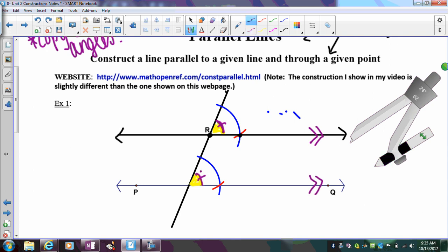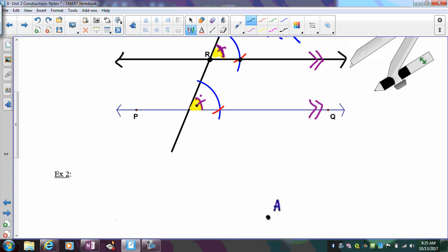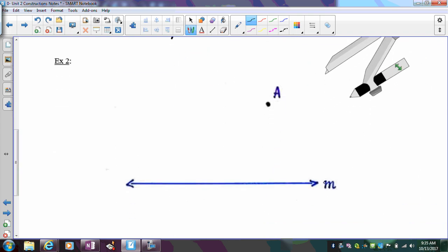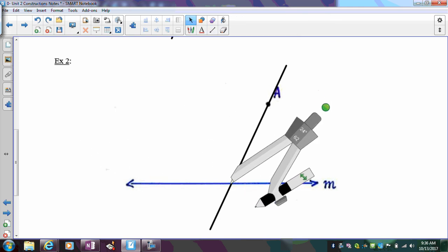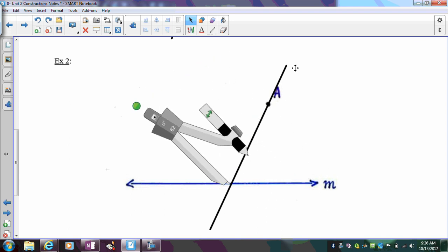That's the construction. You could pick any angle at the lower intersection and copy a congruent one at R to form parallel lines — alternate interior angles, alternate exterior angles — but corresponding angles are easiest to see and copy. For example two, same idea: draw a line parallel to line M passing through point A. First step: draw your transversal — it can be at any angle — then focus on getting congruent corresponding angles.